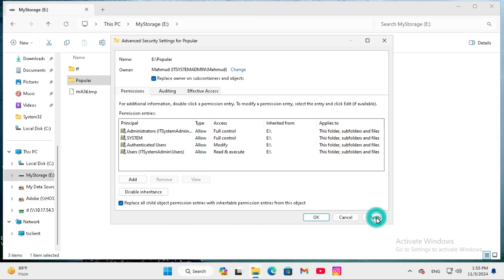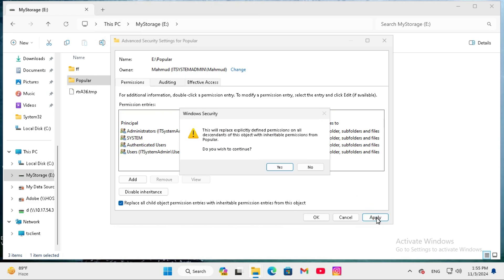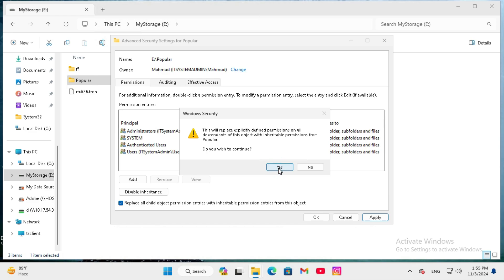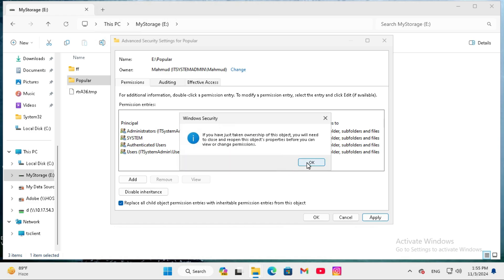Now click on apply, click on yes, and then click on OK.